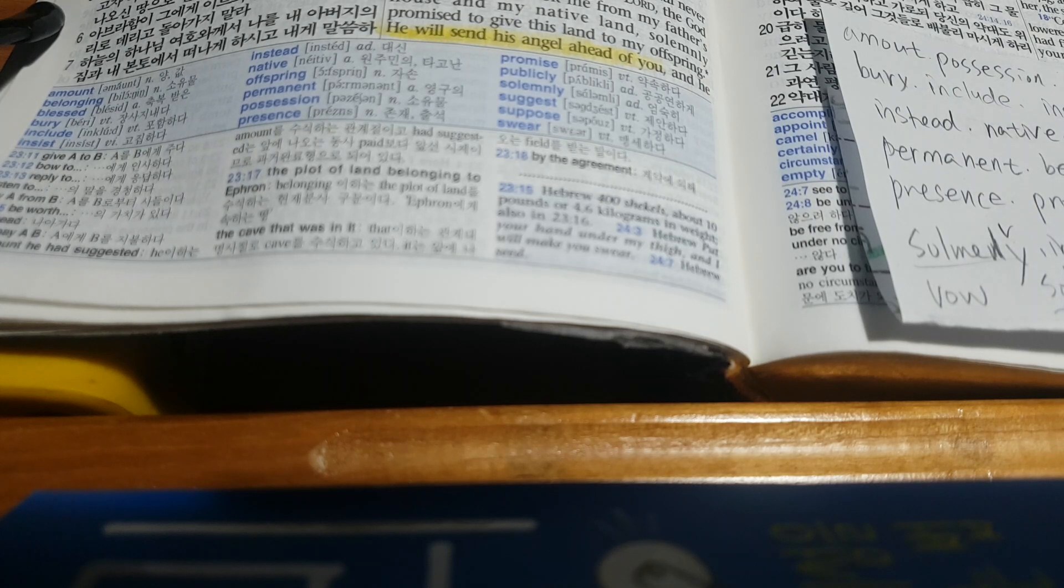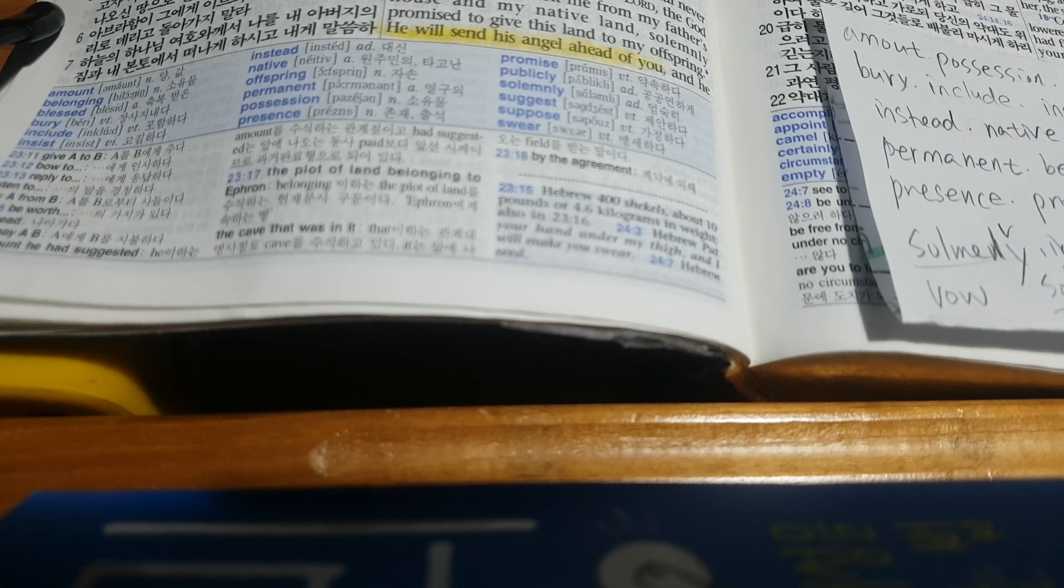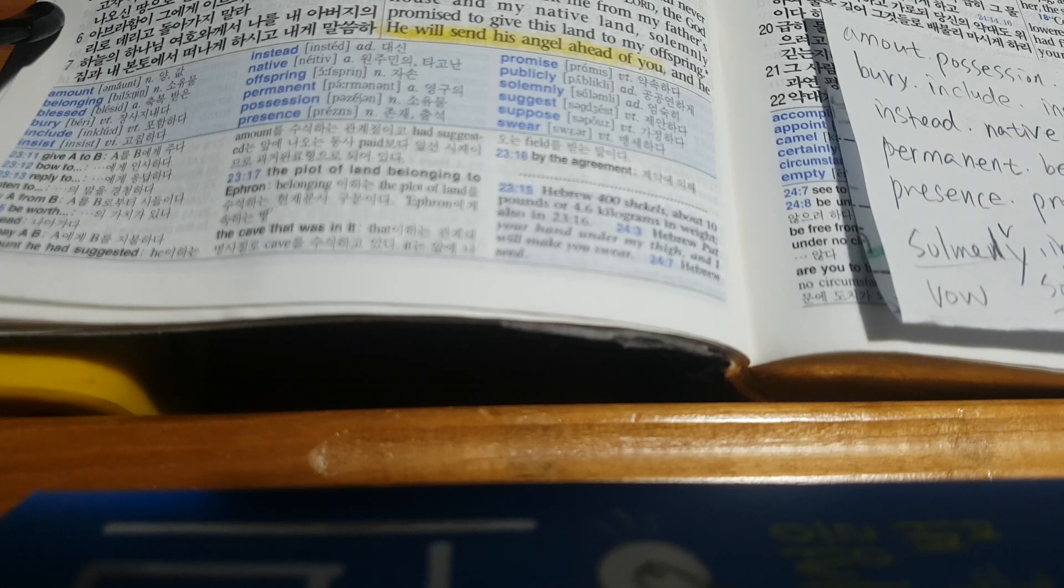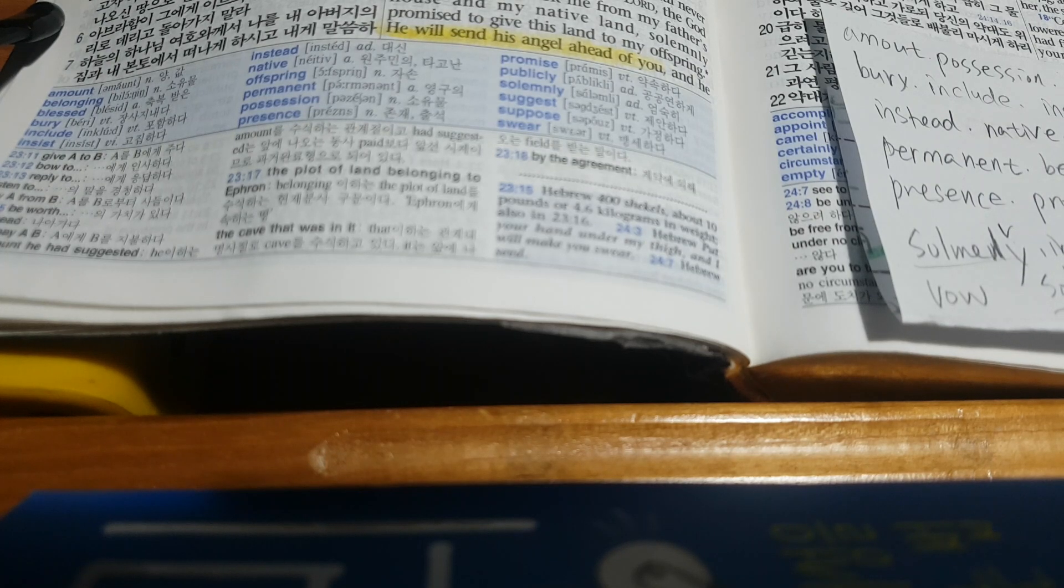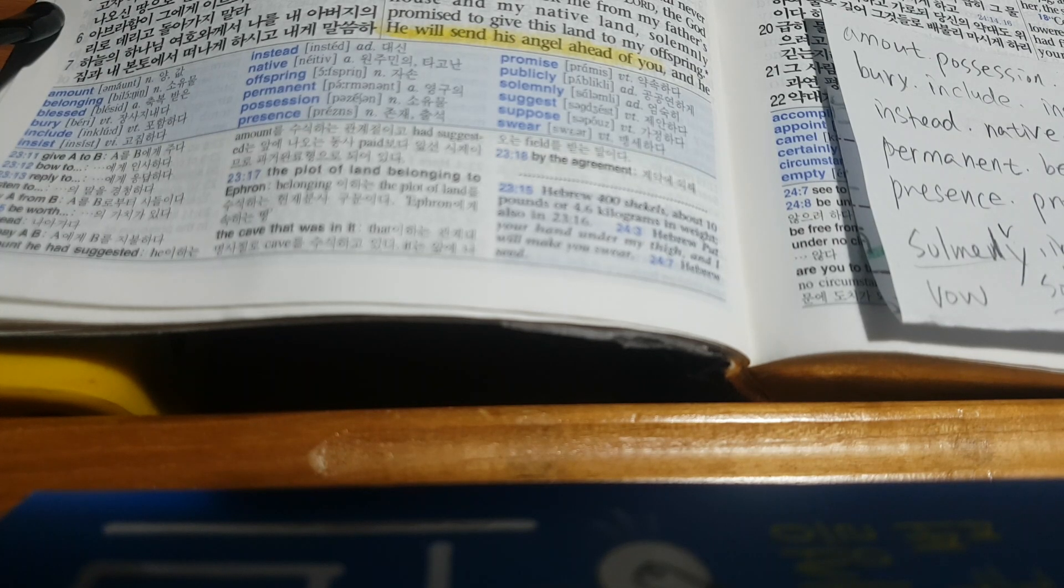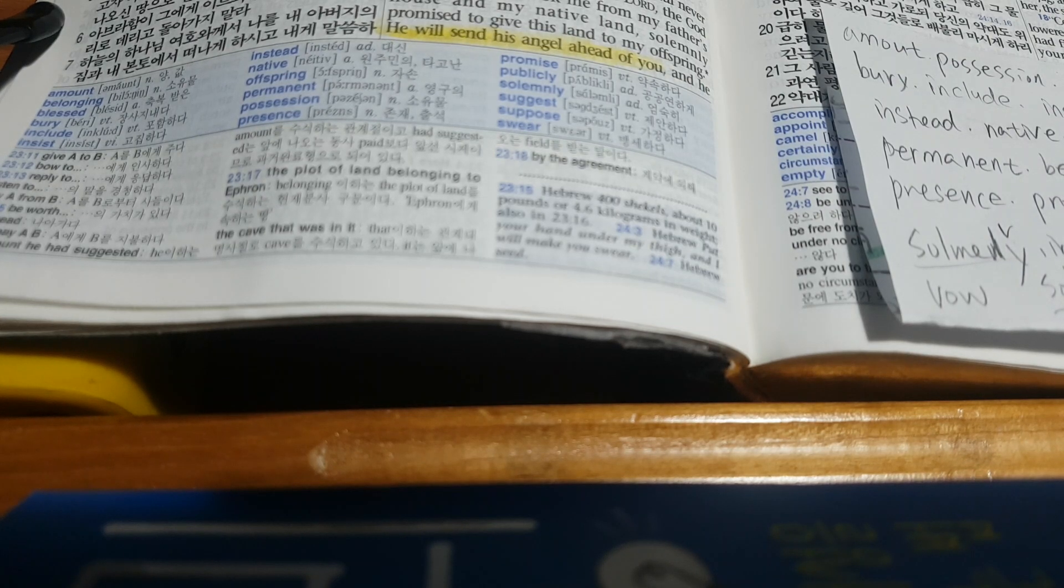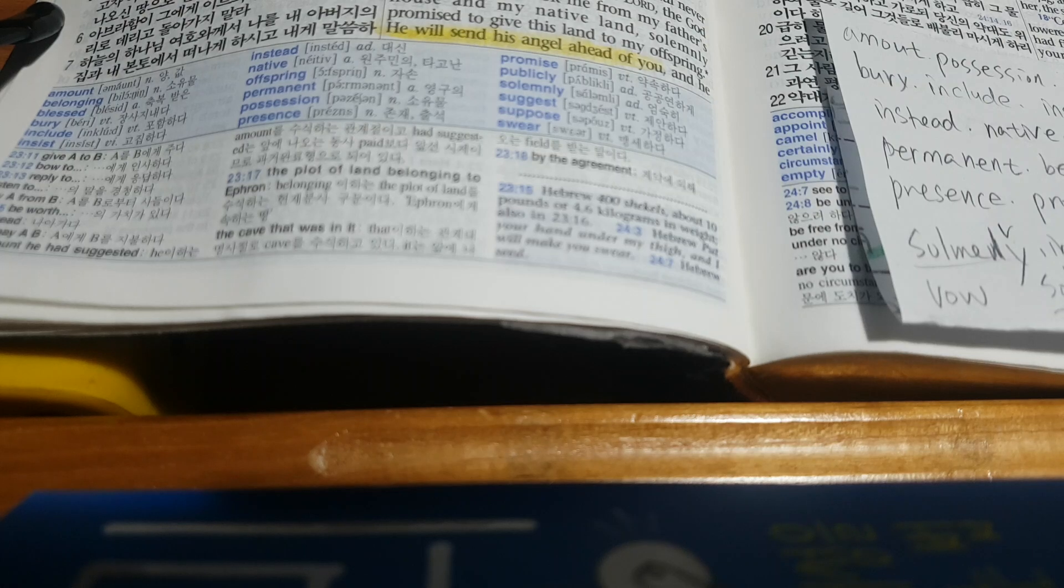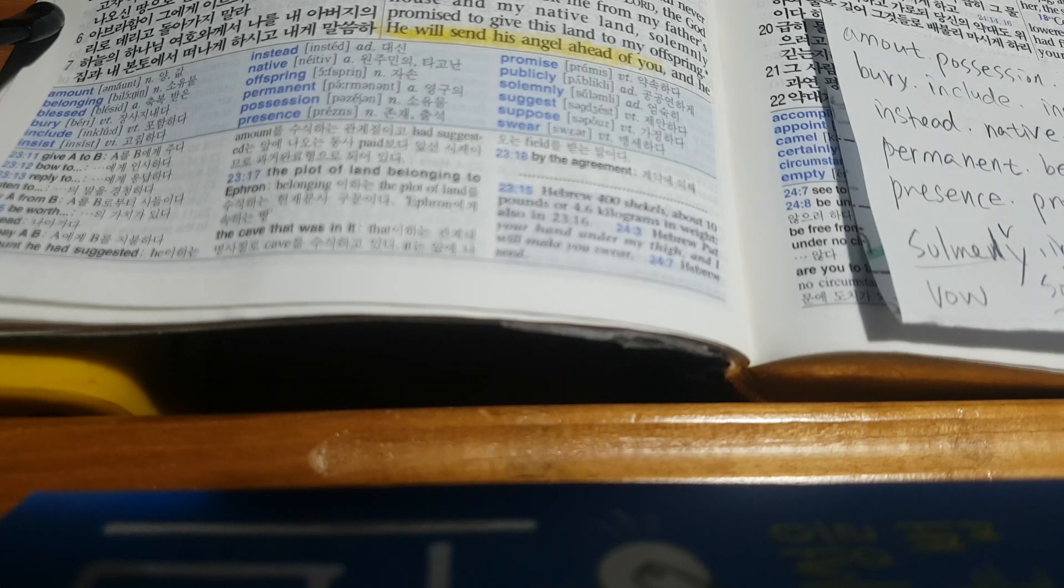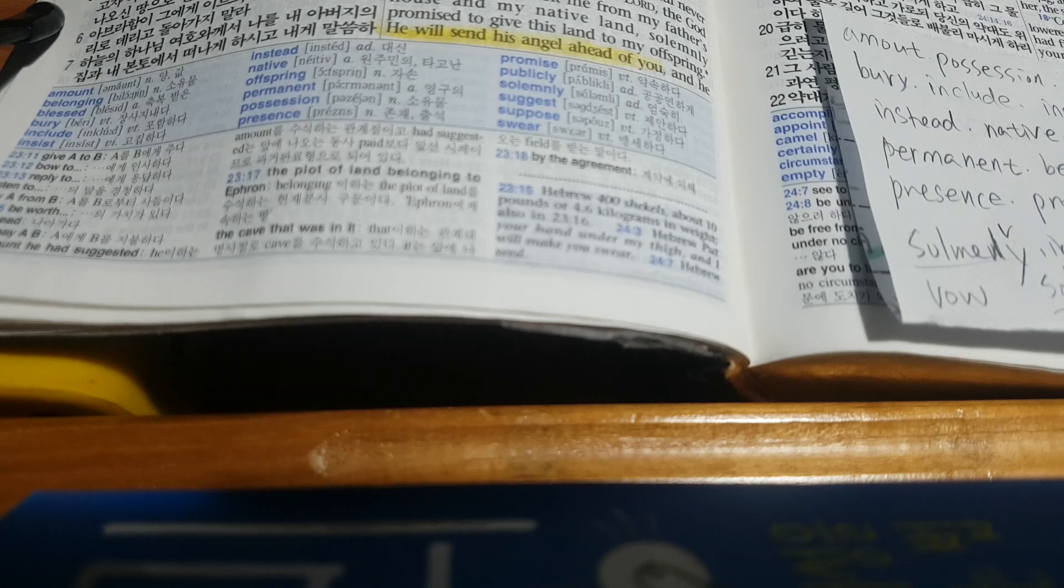So Abraham paid Ephron the amount he had suggested, 400 pieces of silver, as was publicly agreed. He bought the plot of land that belonged to Ephron at Machpelah near Mamre.